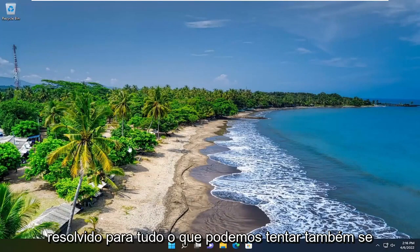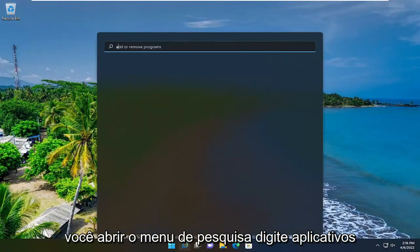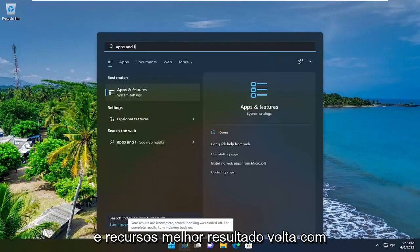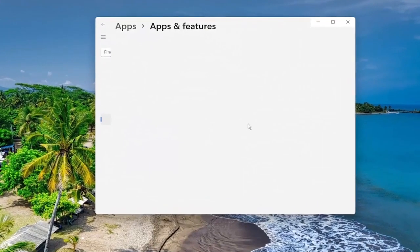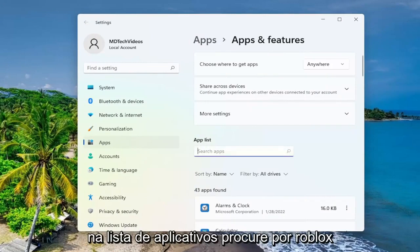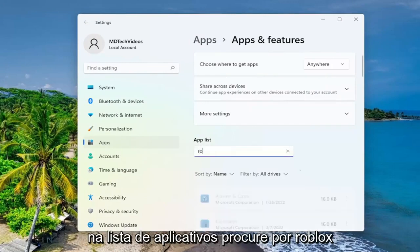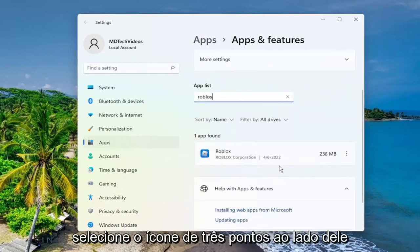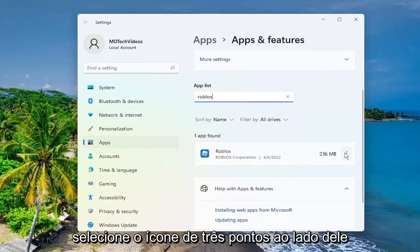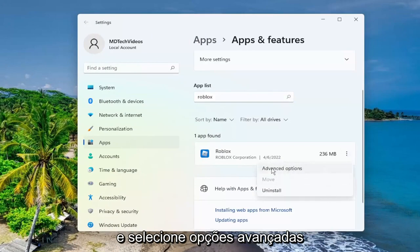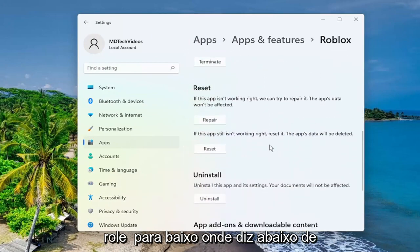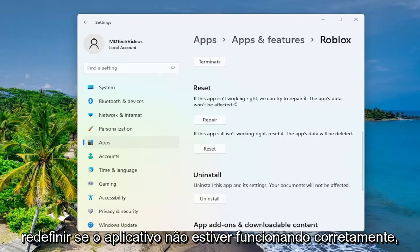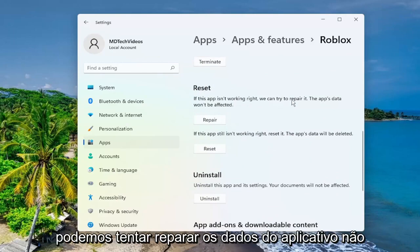One further thing we can try — open up the search menu and type in 'Apps and Features'. The best result comes back with Apps and Features, go ahead and open that up. In the apps list, search for Roblox. Select the three-dotted icon next to it and then select 'Advanced Options'. Scroll down to where it says underneath 'Reset'.